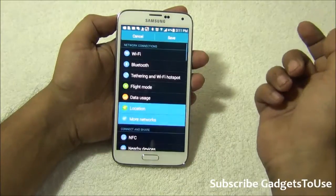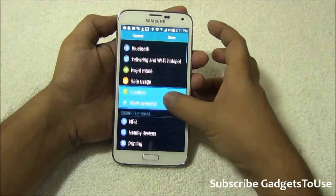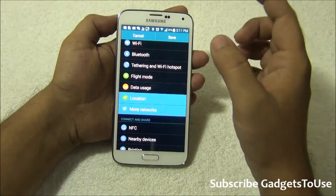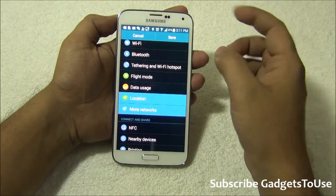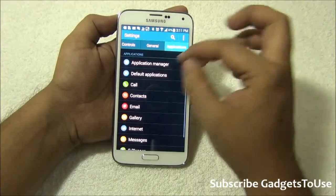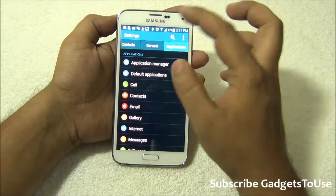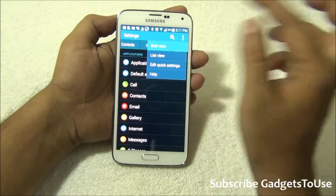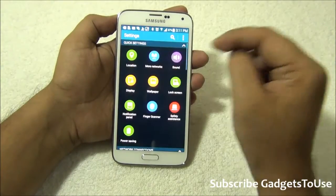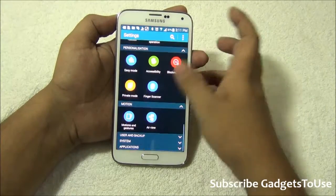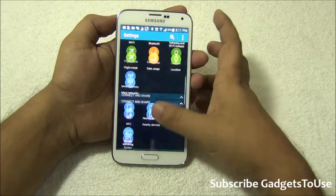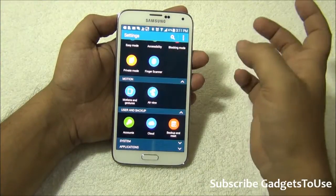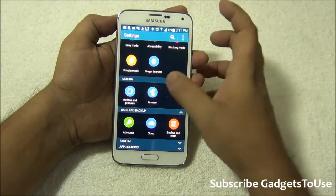You can also edit the quick settings to control the order of what should appear at what position. So this is how you can customize the settings menu and revert back to the old look and feel, which might be uncomfortable or confusing for many people when trying to locate options in the new layout.